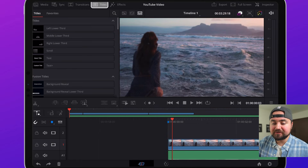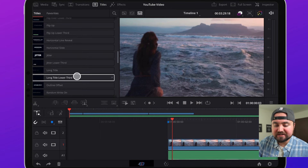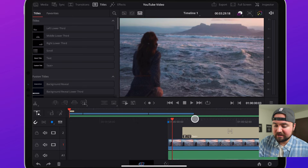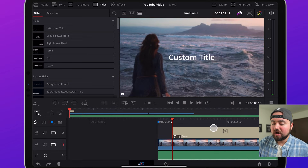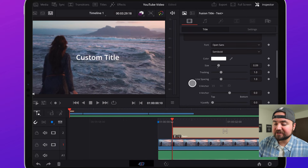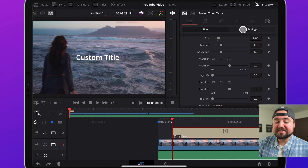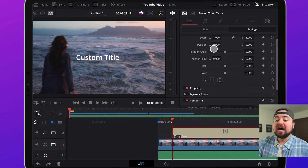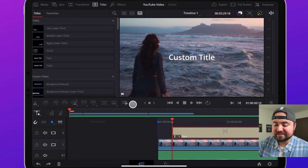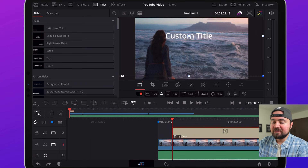Right after transitions is the titles section, where you can add text to your project. There are a whole bunch of different styles to choose from. Drag the custom text into your project, then click the inspector tool to change the text title, font, color, and size — all those customizations are in here. To resize and reposition text on screen, go down to settings, click the crop option, and use your fingers to readjust the size and move it around.